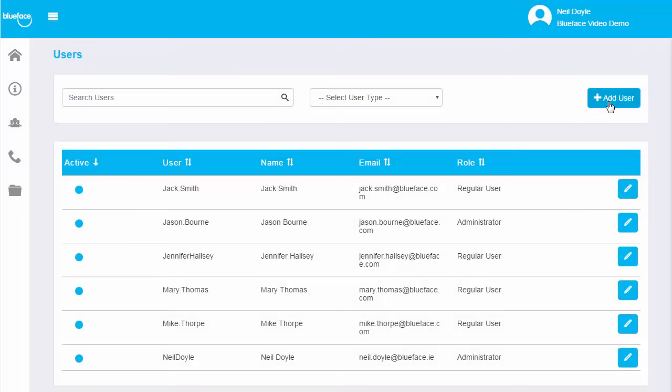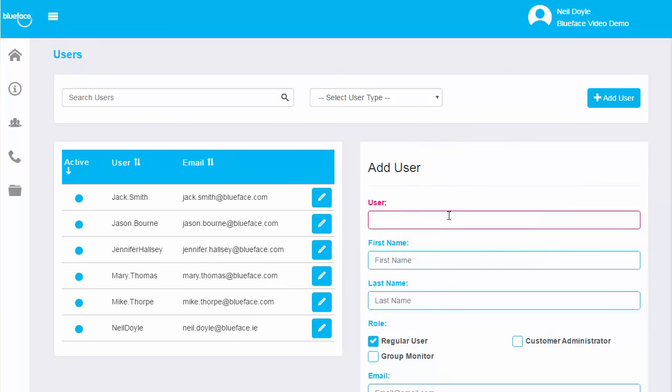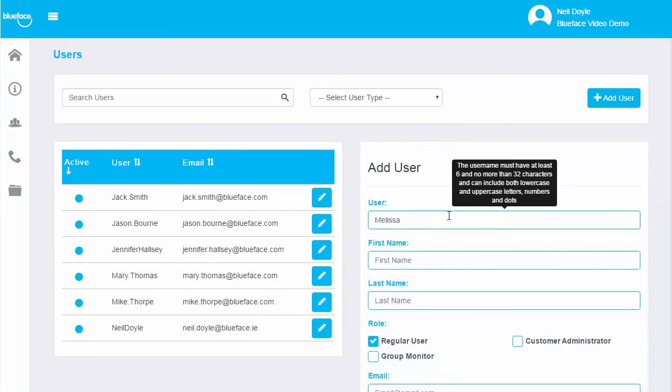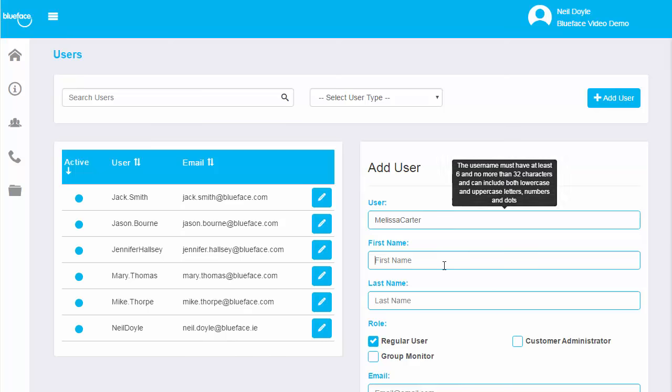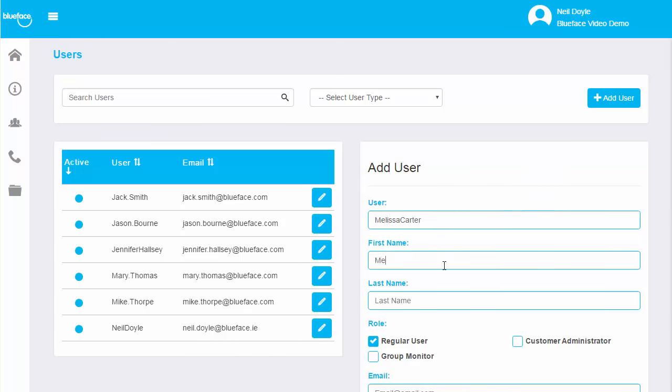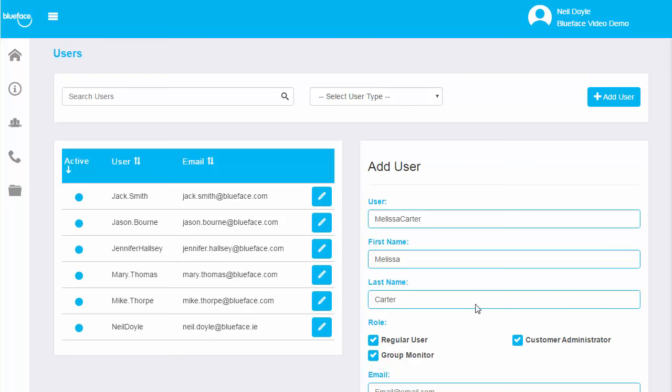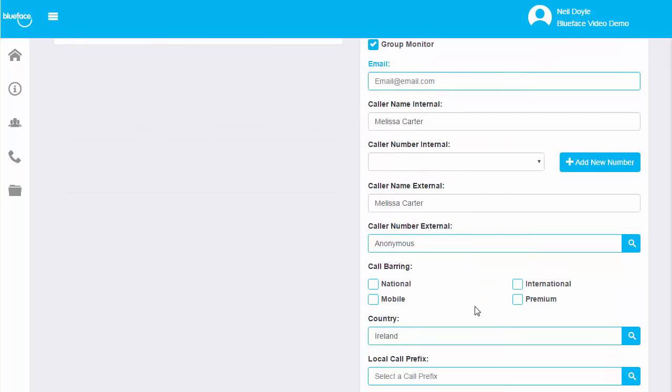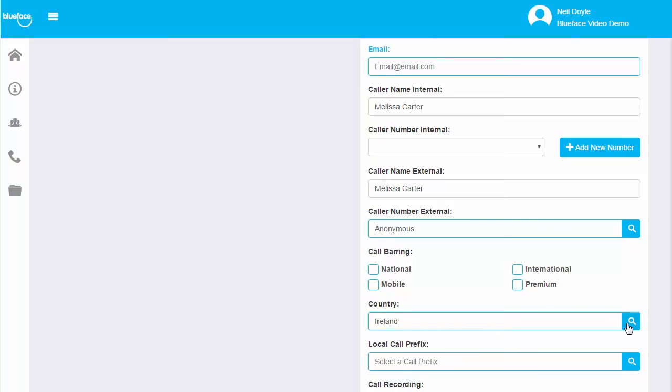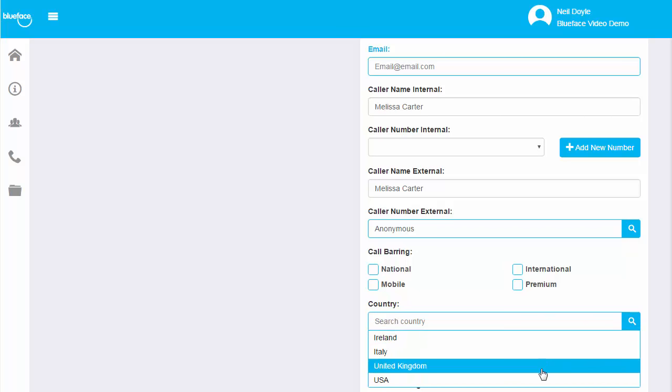Efficiently and centrally add, edit and remove users. Quickly deploy a new team member through the add user interface. Enter user details, assign roles and other information. Select the country the user is based in and the platform will localize the dial plan for that user.